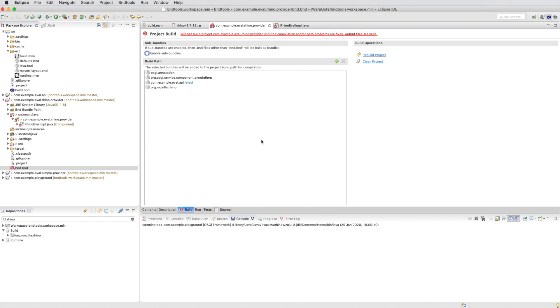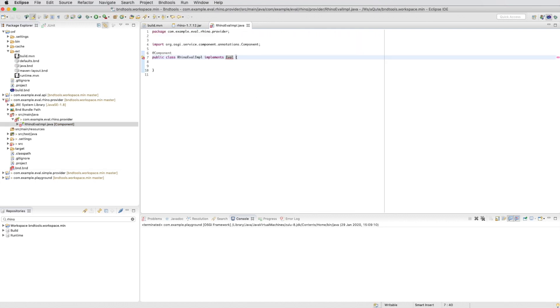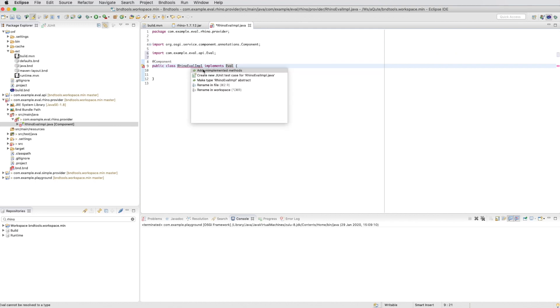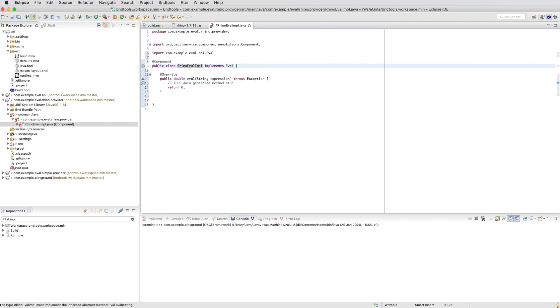We save it and we can go back to our implementation. That one can now be resolved. And then we add the implemented methods.